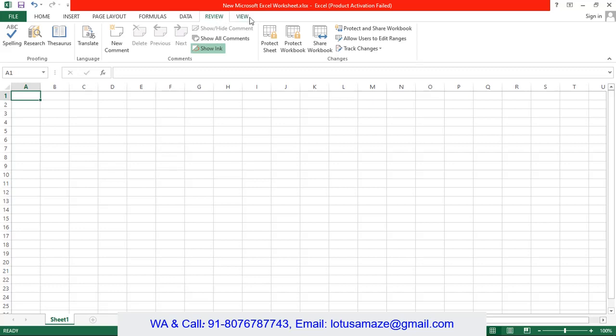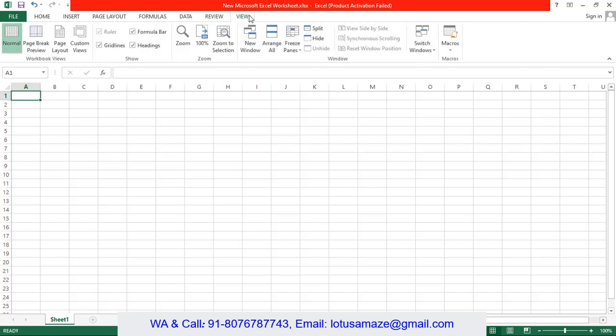Then we have the view. In the view we can preview the page. Also we can show and hide rulers, grid lines and freezing the panes and also we can use the macros using the view.